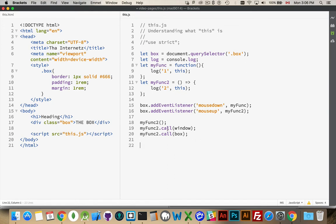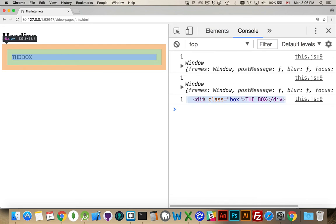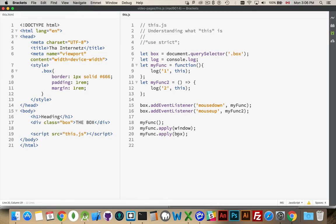We know we can use call to specify context, and there's also the function method apply, which will do the exact same thing. If we call myfunc with apply — run — window, window, and box for the third one, because box was sent in as the this object. So this points to its context inside of a regular function. This points to where its parent was declared — the context for its parent — using lexical scope. It's the same thing as declaring any other variable: when you use this, where was its parent declared?